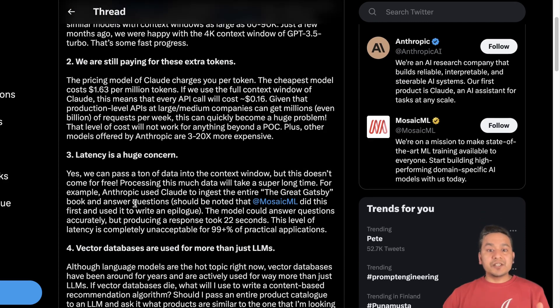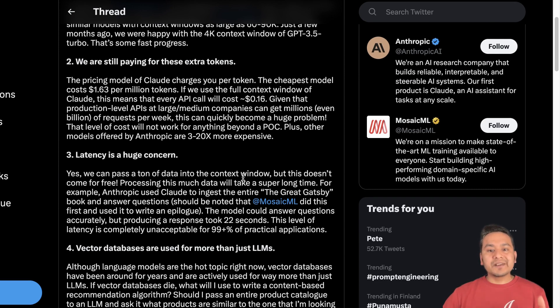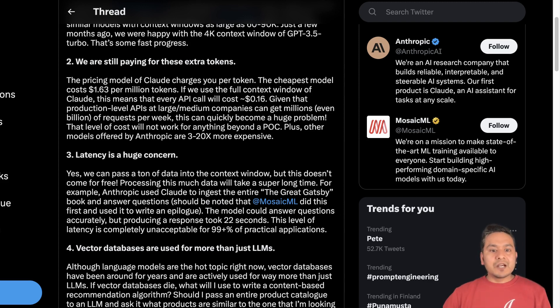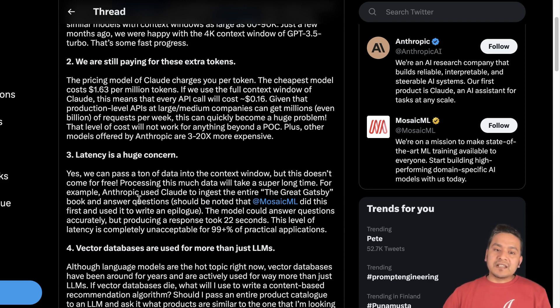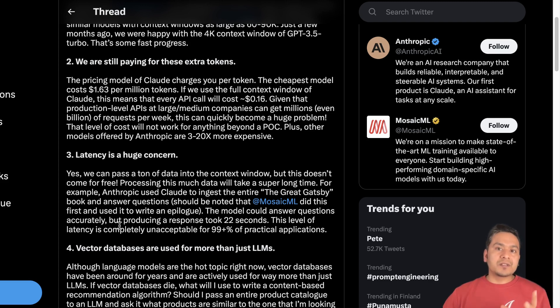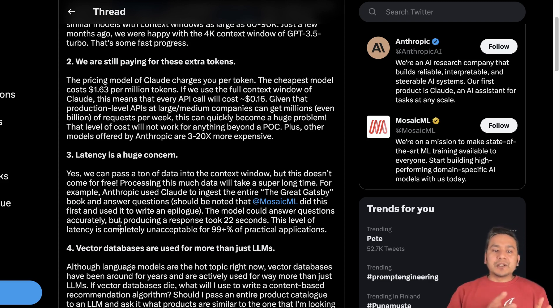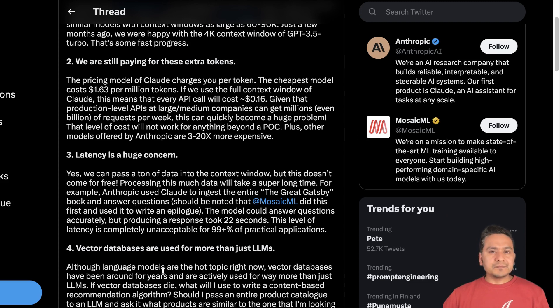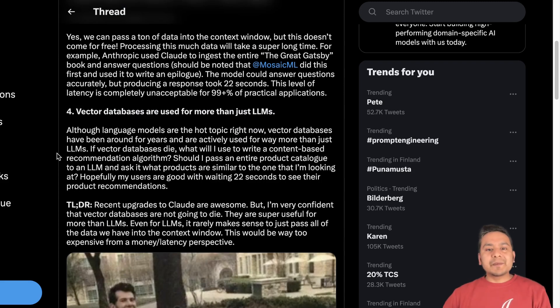And the next thing is the latency. Latency is the huge concern. So as you can see here, what he is saying here, yes, we can pass a ton of data into the context window, but this does not come for free processing. This much data will take a super long time. For example, Anthropic used Claude to ingest the entire Great Gatsby book and answer questions. And then the model could answer questions accurately, but producing response took 22 seconds. That was what I said you before. The level of latency is completely unacceptable for 99 plus percent of practical applications.